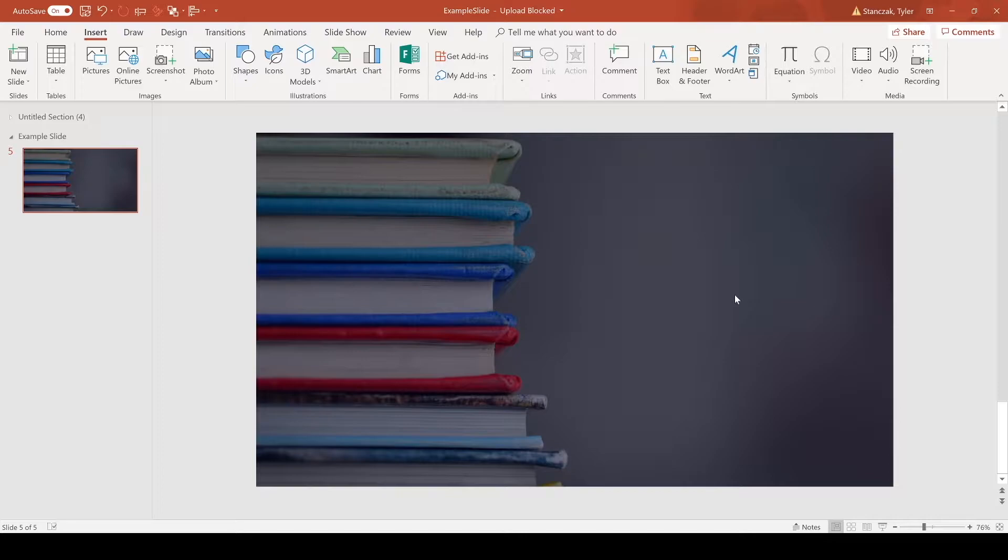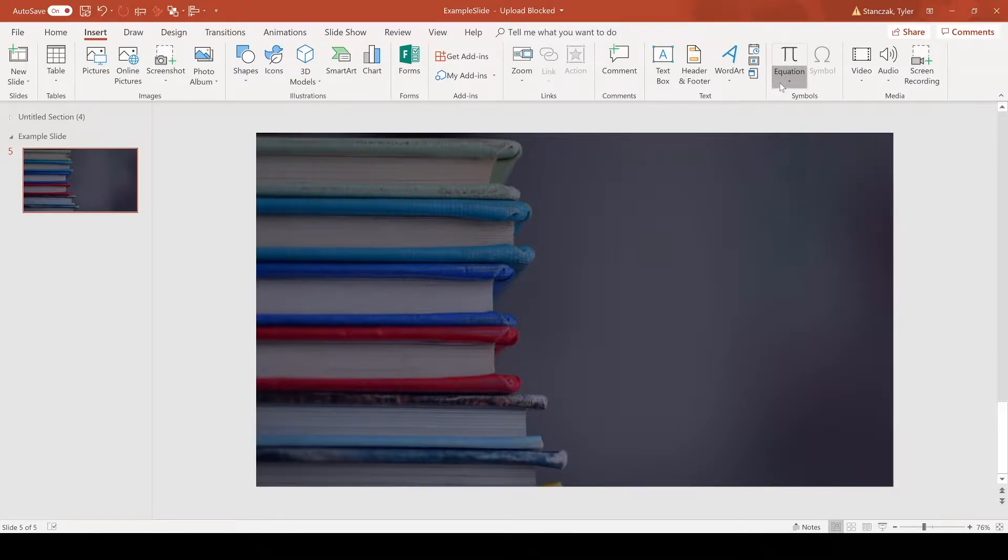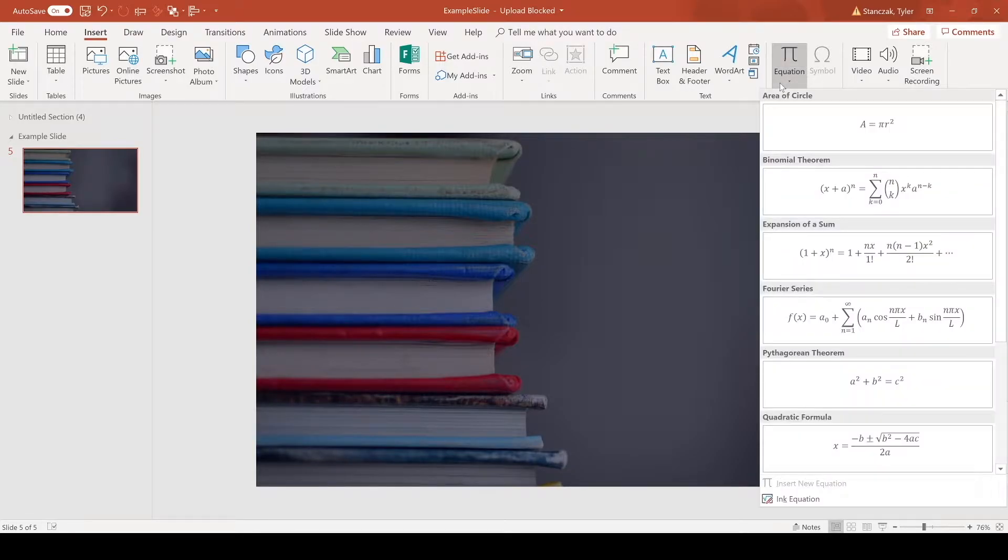As you can see here, I just have a blank background with nothing added yet. To add an equation to PowerPoint, you can go here and they have pre-made equations for you. But if you're not finding the equation you like, you can go to Ink Equation.